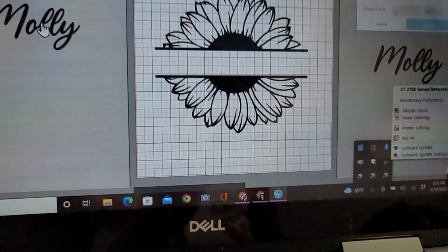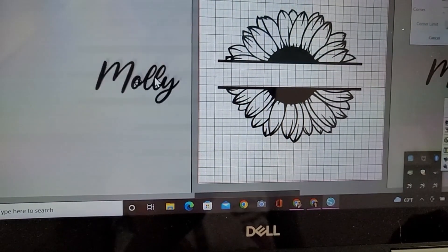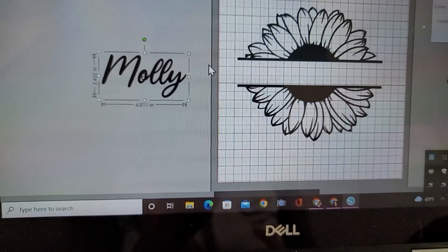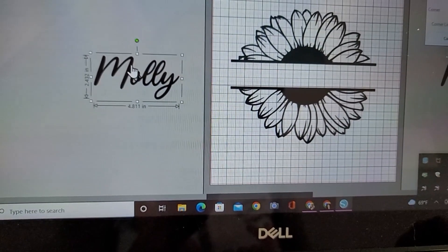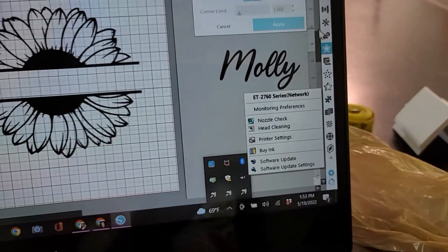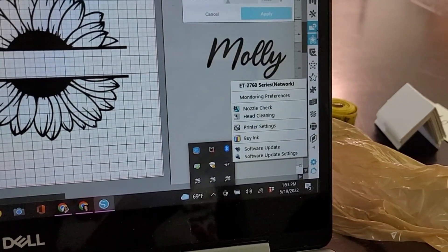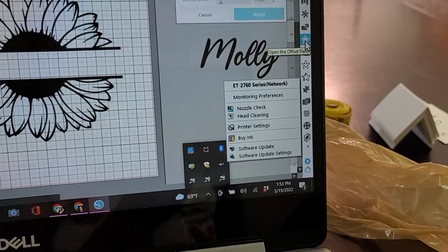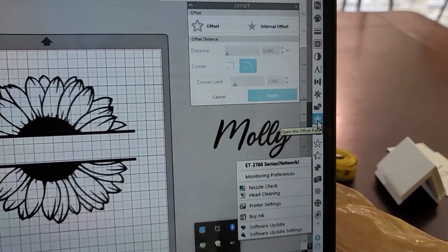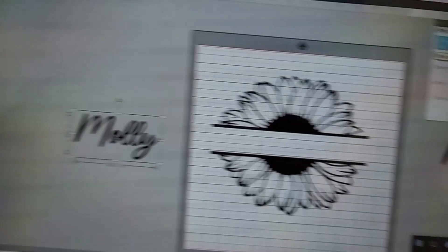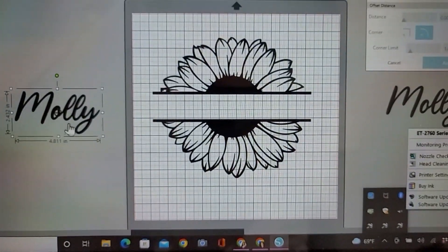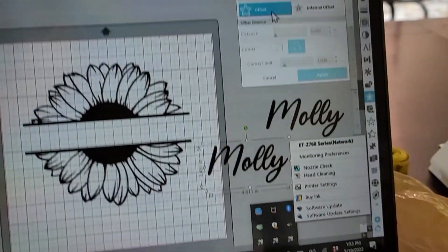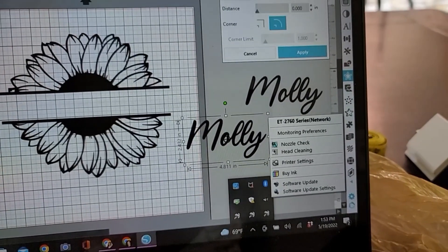So let's work on the name first. First up, you've got your name here already typed up. Go up to the side toolbar, you're going to select and open the offset panel, which is what we're currently in. Since it's already highlighted, we're going to go ahead to offset.